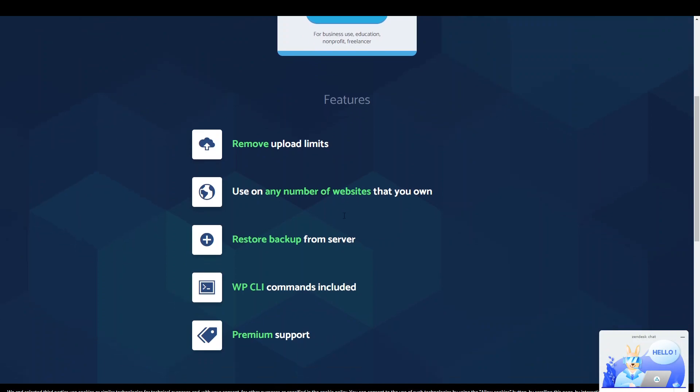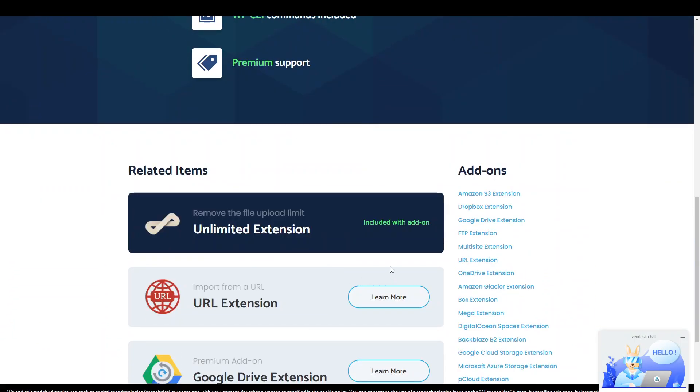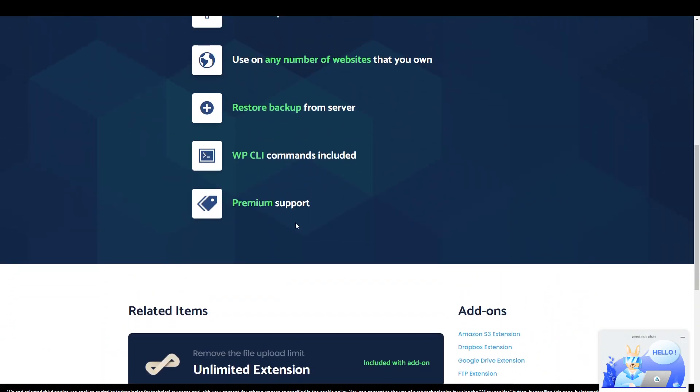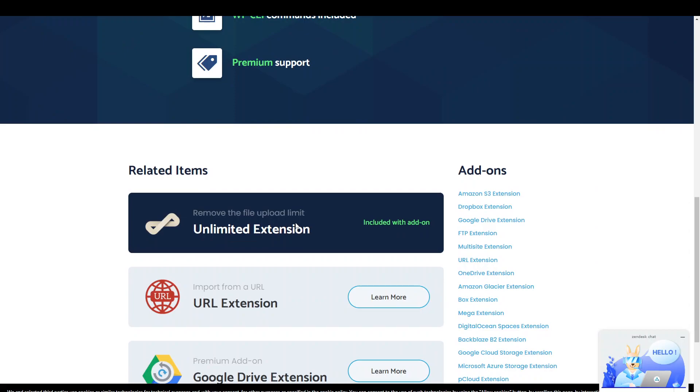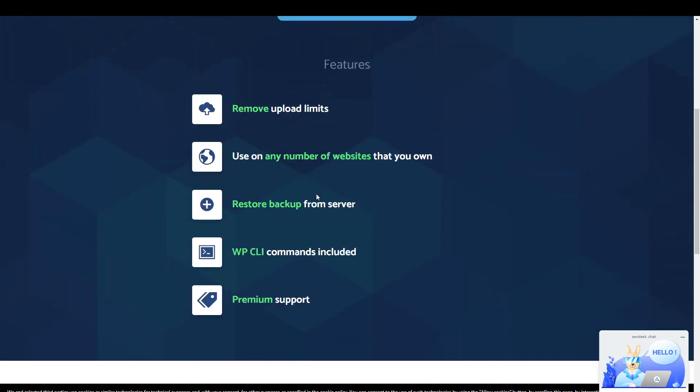And you can use it on a number of websites. And it also comes with the premium support. So if you're having any issues with the plugin, if you're having any issues with the features or you're not sure how to use it. So you submit a ticket anytime and someone will get back to you in terms of how to help. But essentially what you're looking for is the unlimited extension.